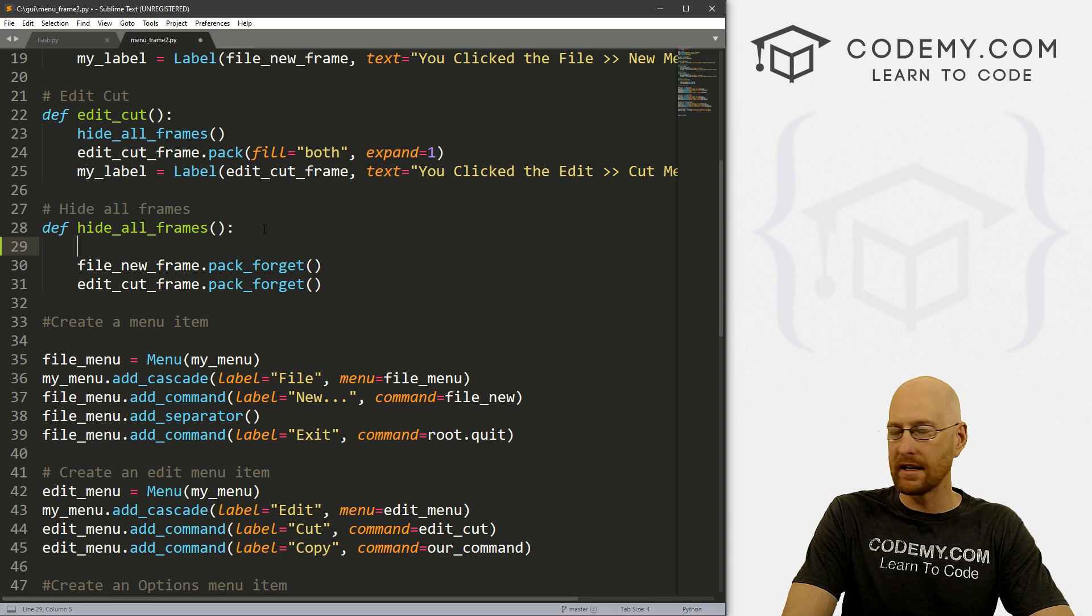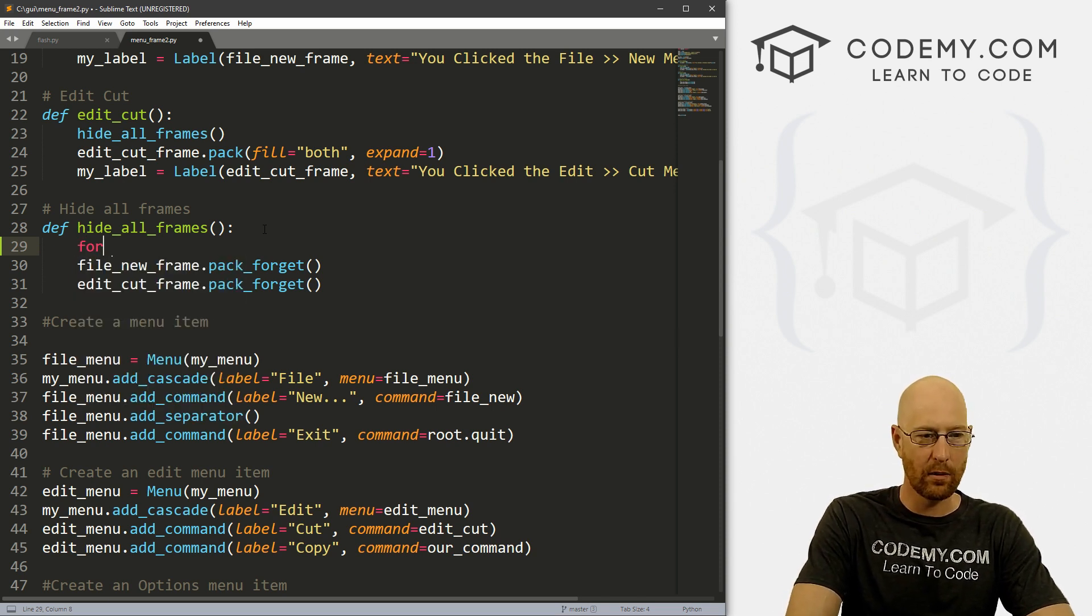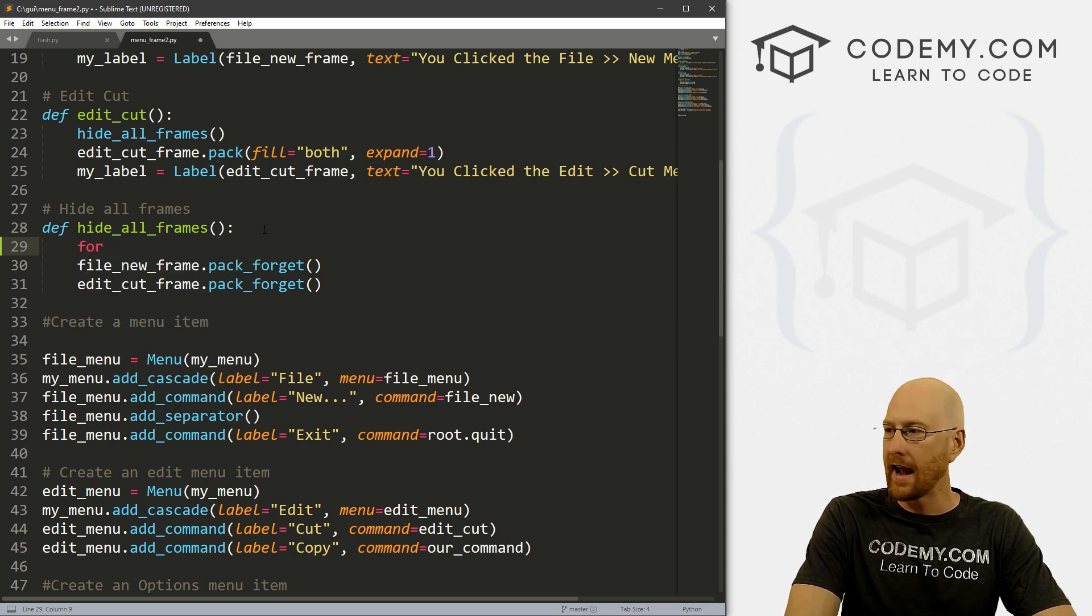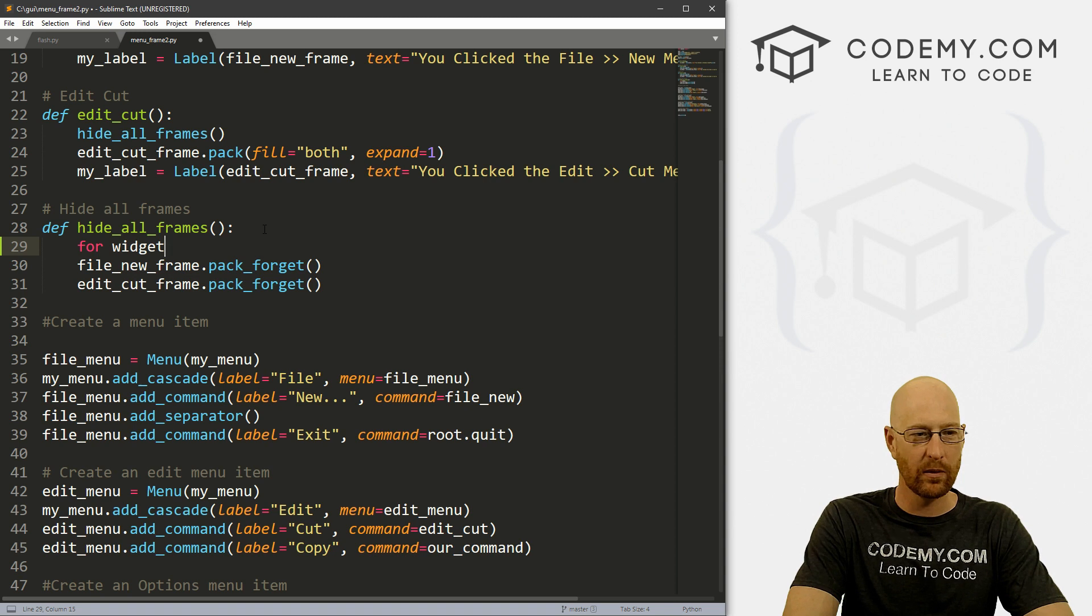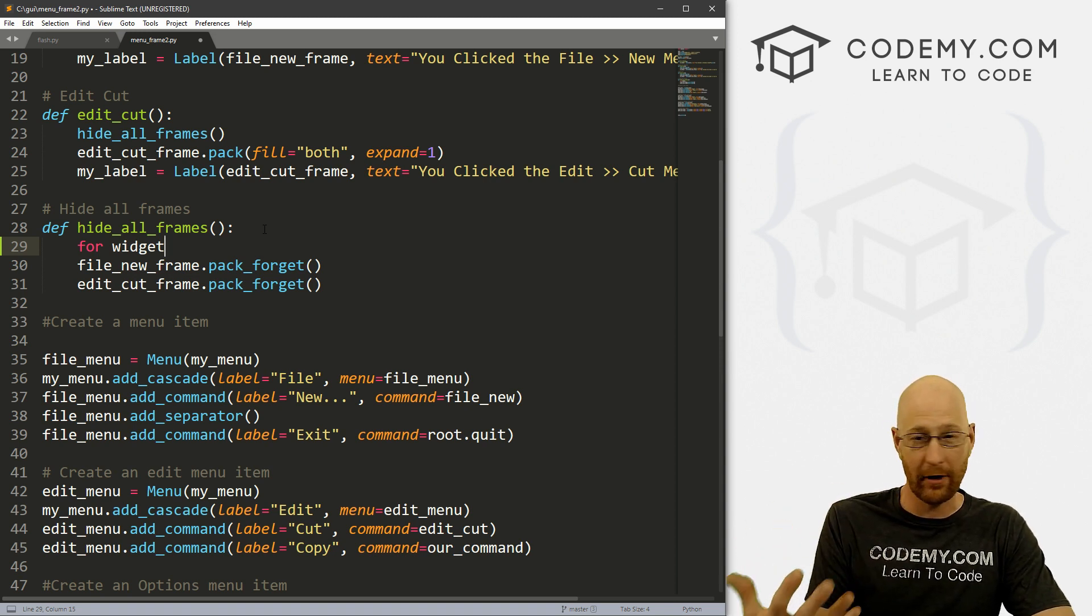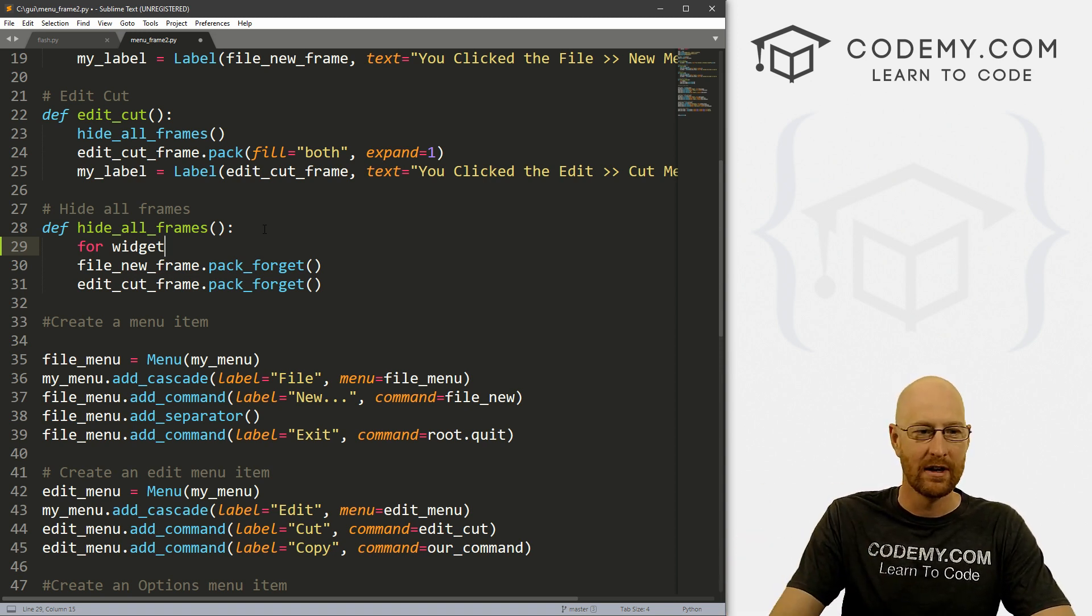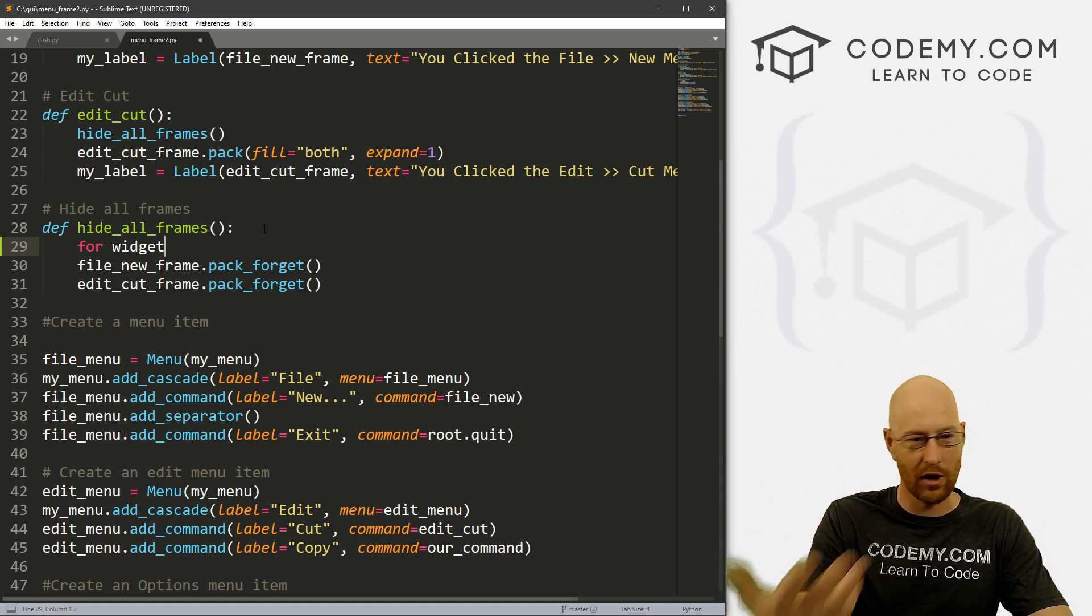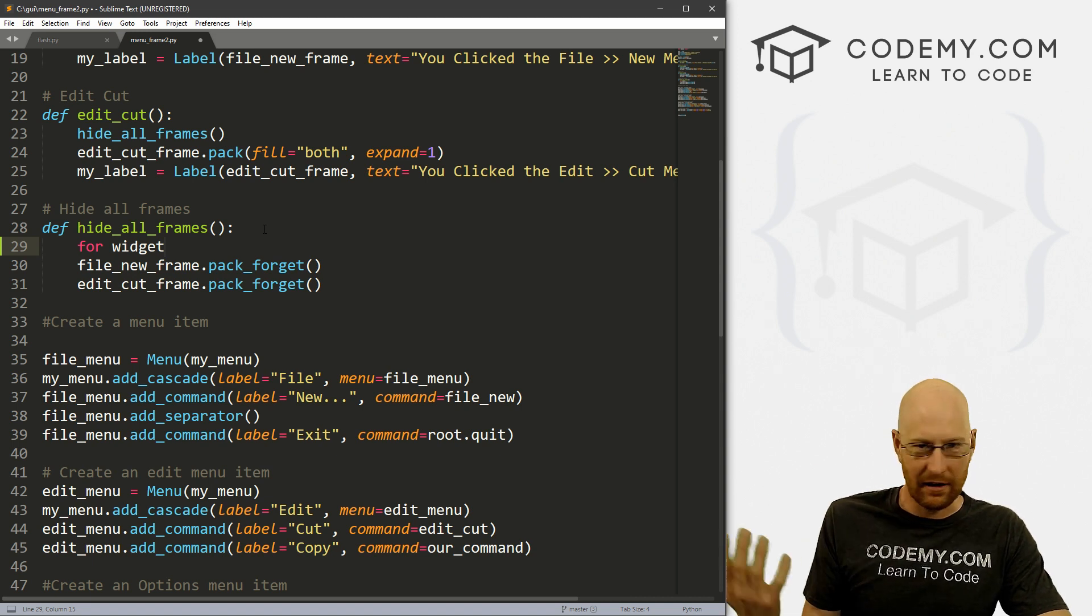So what we need to do is create a loop. And so we want a for loop. Now let's call this widget. When you create a loop, you always name a variable to loop through. I'm going to call it widget, you could call it anything you want, you could call it x.